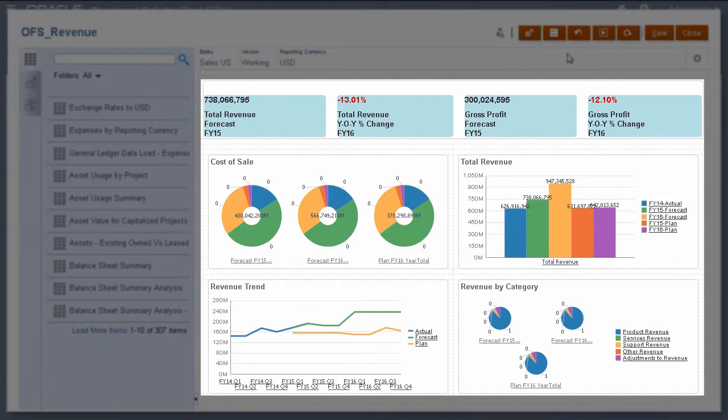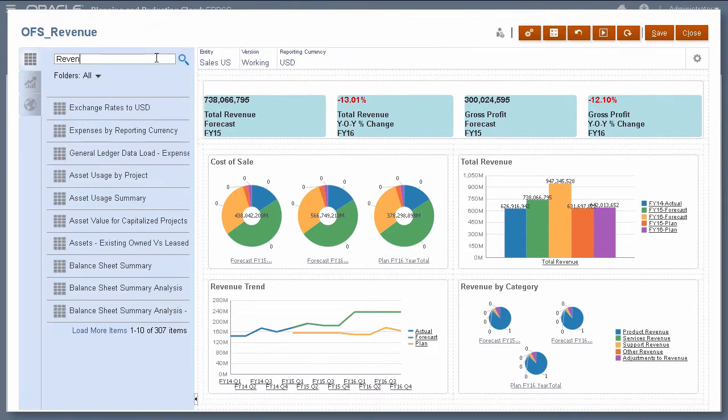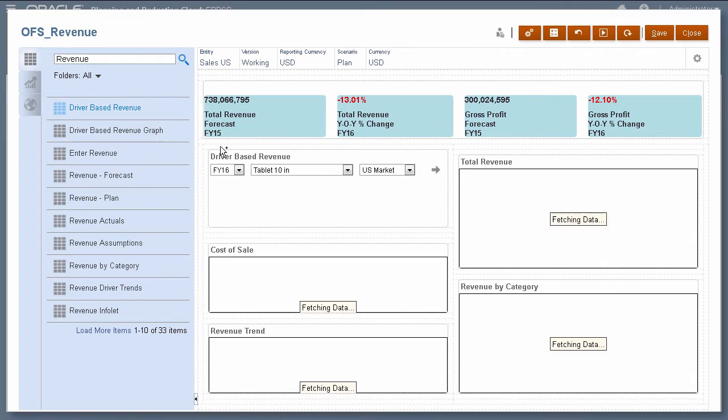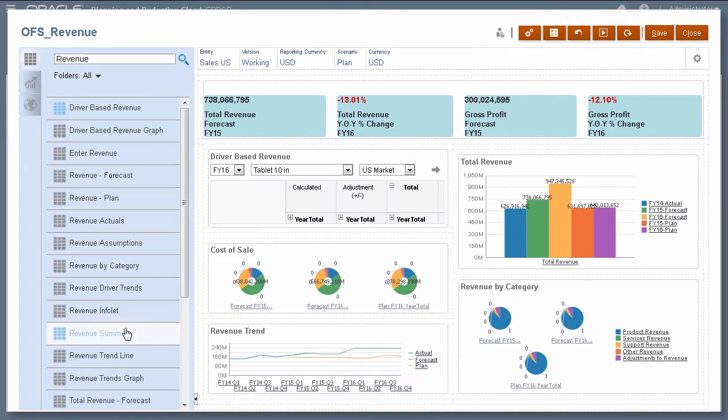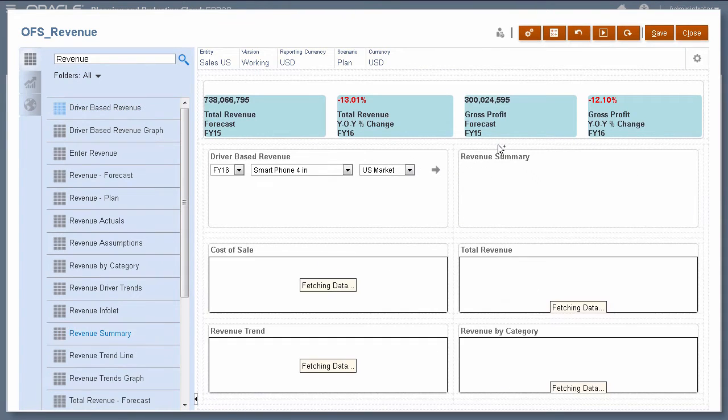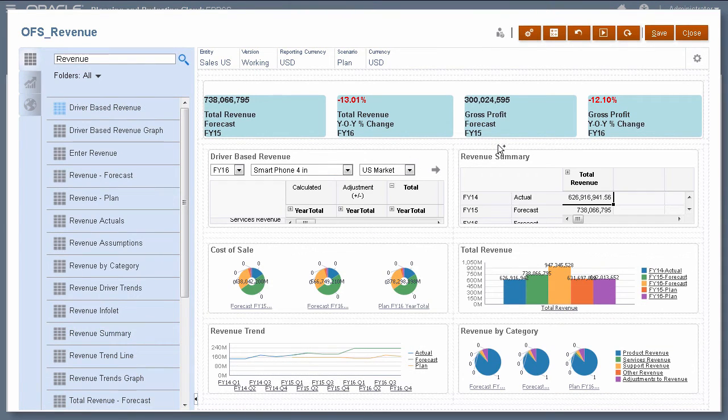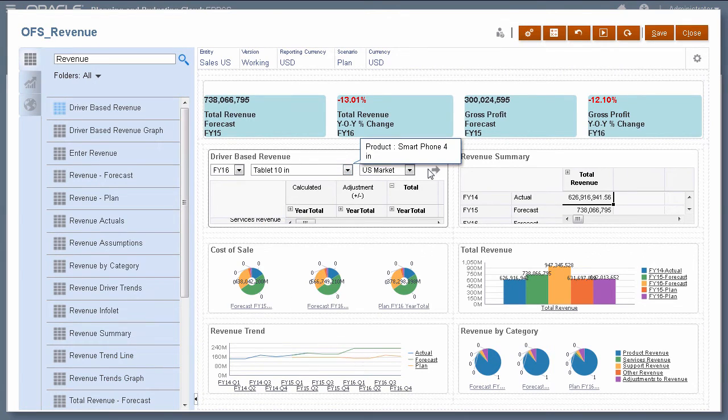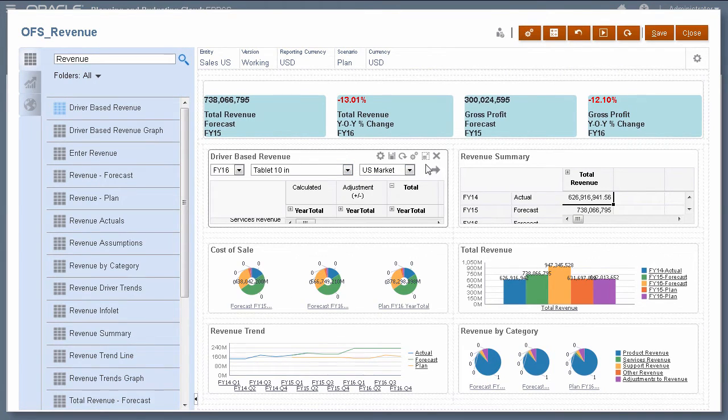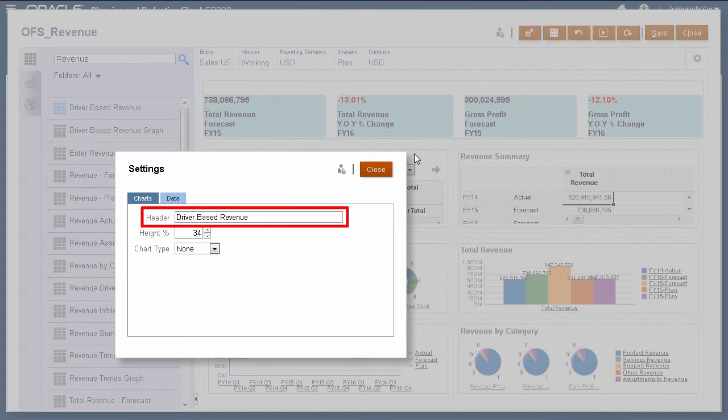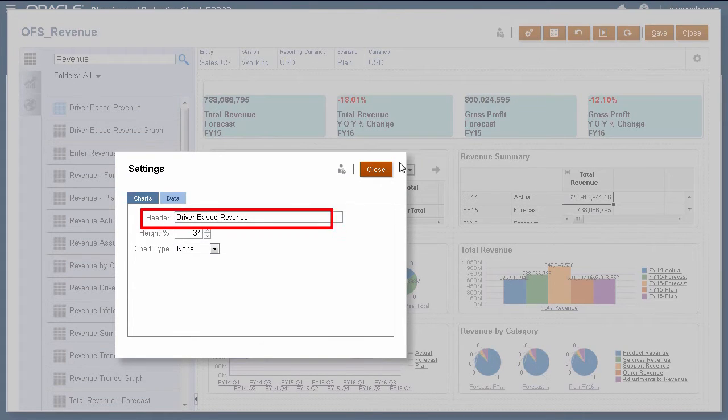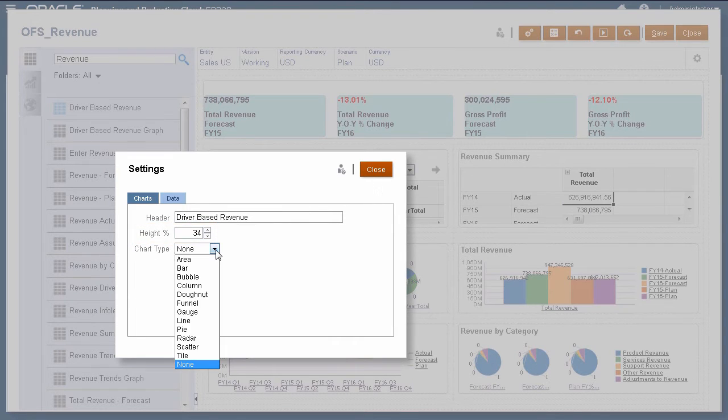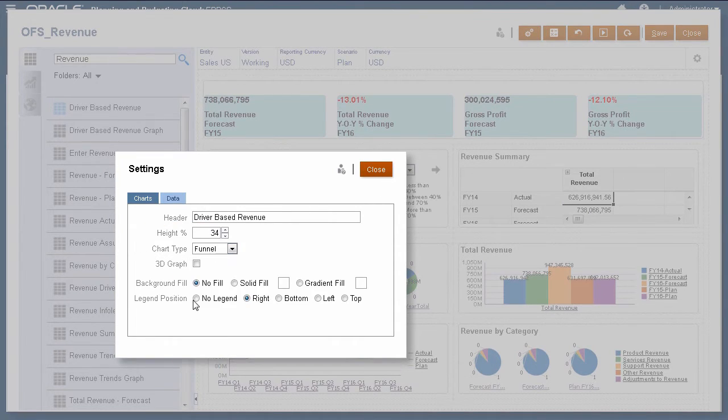This dashboard contains five sections, all using charts and tiles. You can include up to nine charts or tiles. You can include up to six forms that dynamically update. Depending on the form design, you can select the POV for the data displayed. You can modify settings for each object. Change or remove the name for that section. Specify the size and percent. Select a chart type or keep it as a form.